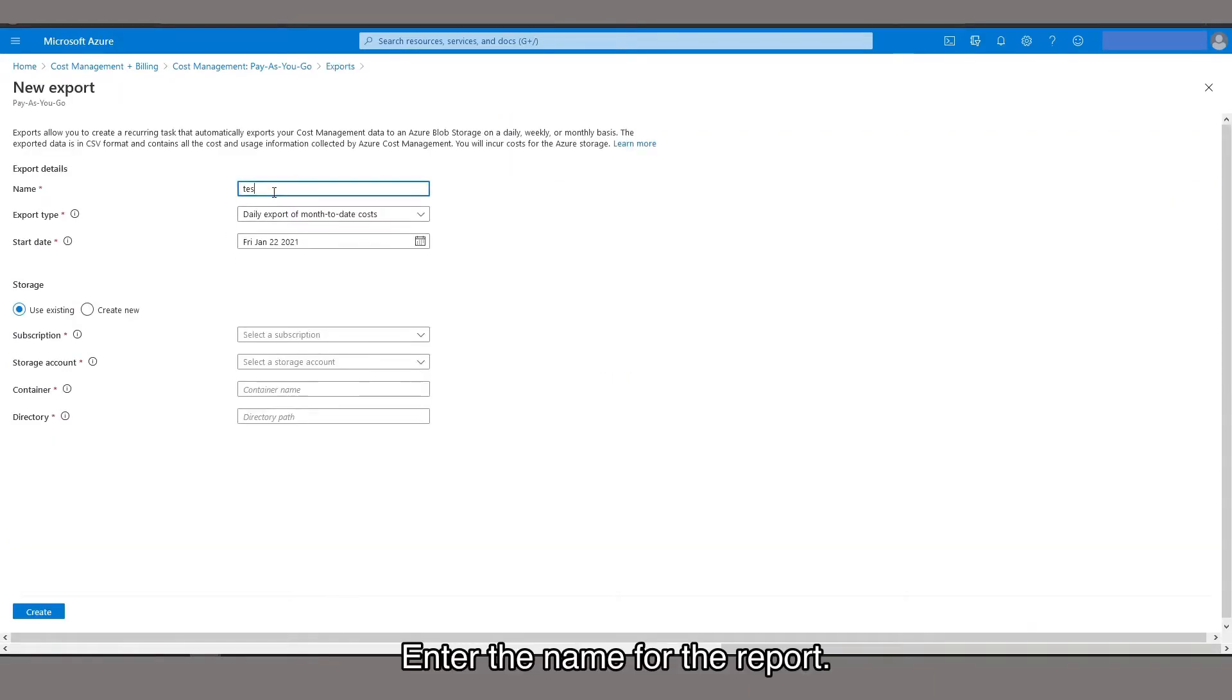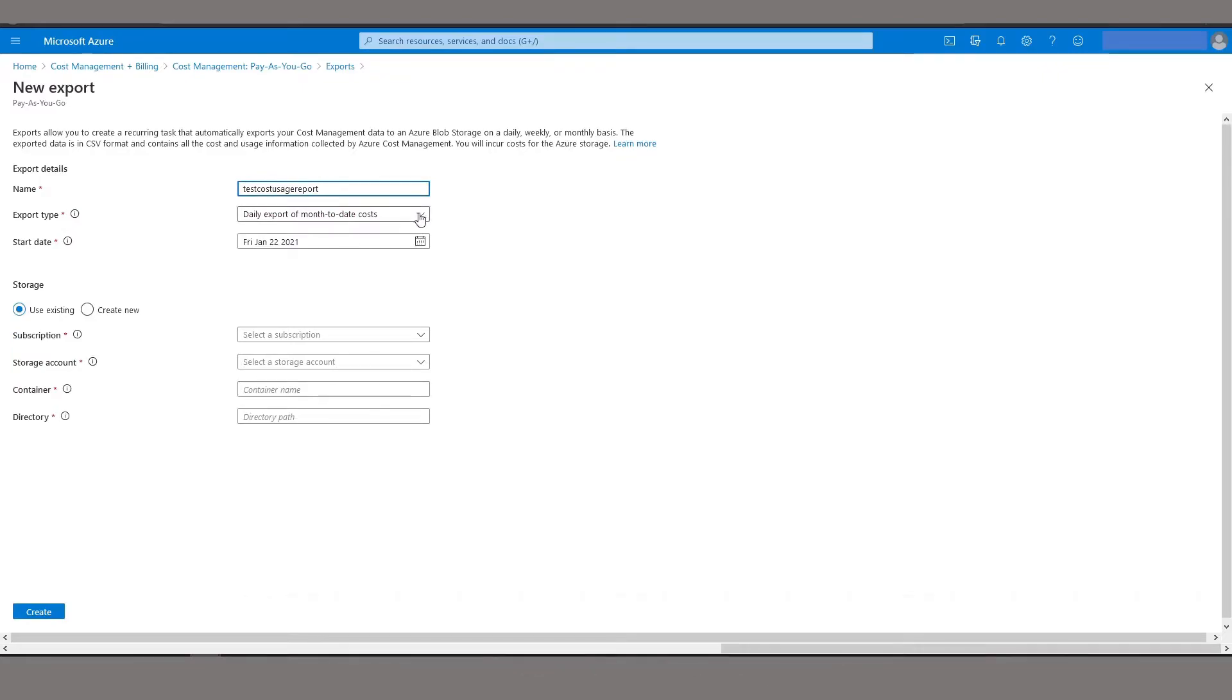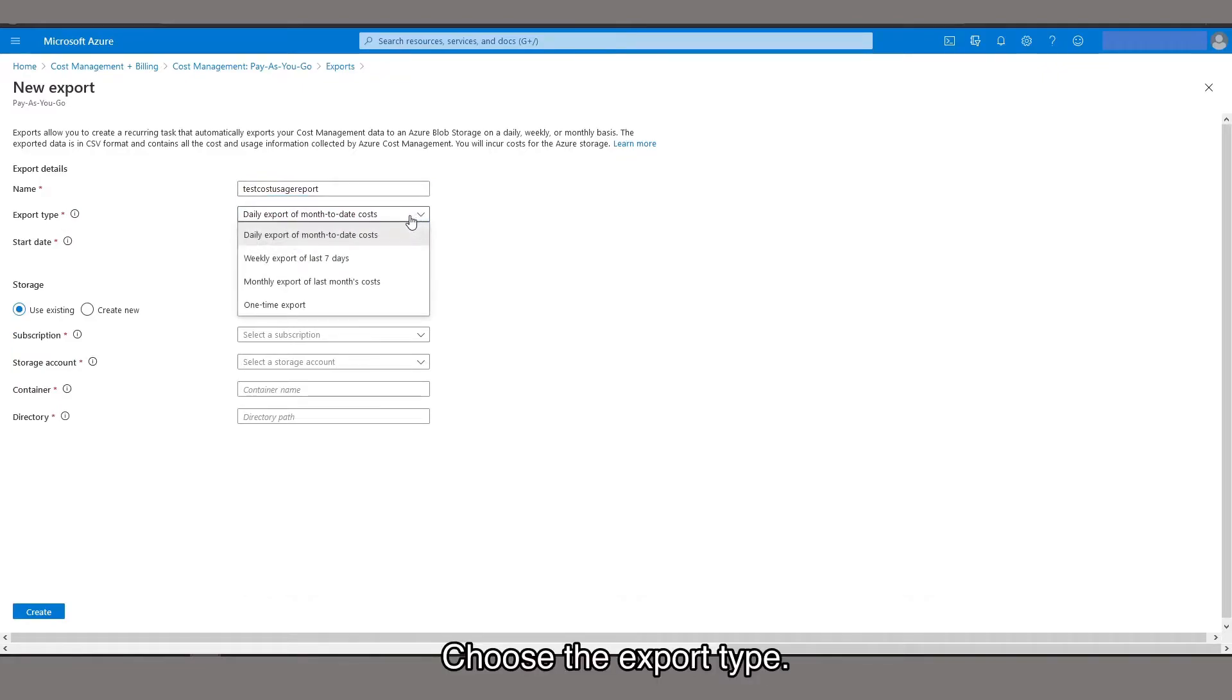Enter the name for the report. Choose the Export type.